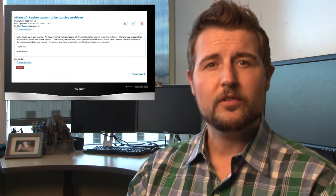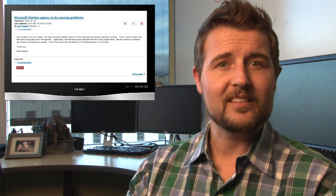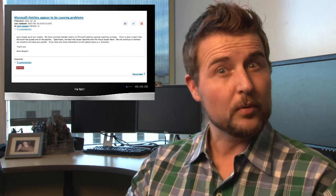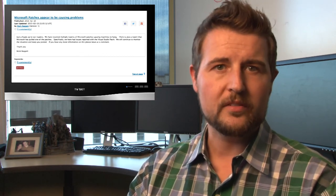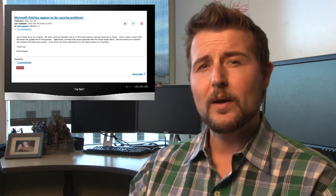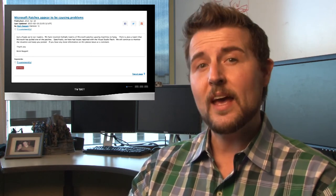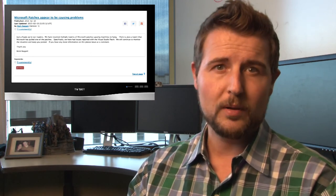One other note, according to a post on Sans's ISC Handler's Diary, some people are already reporting some problems with some of Microsoft's updates. So although I recommend you apply them quickly, I also recommend you test them before applying them to production servers.